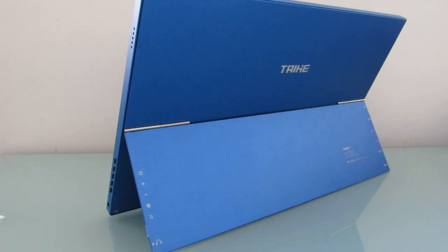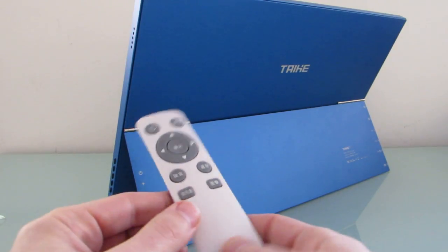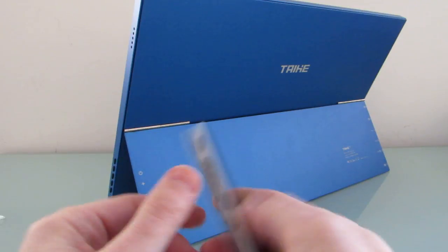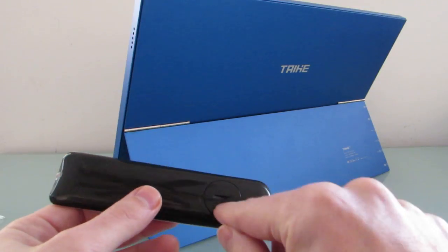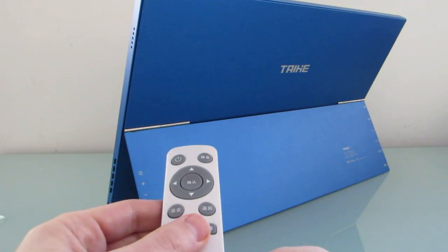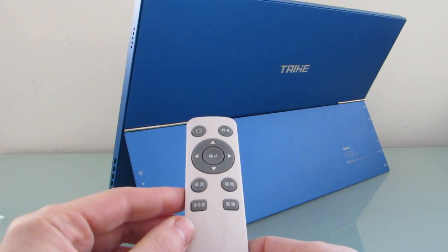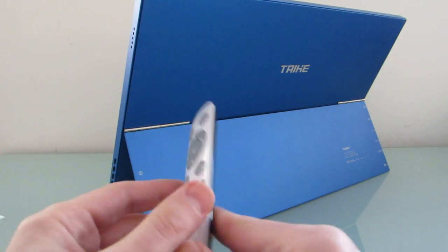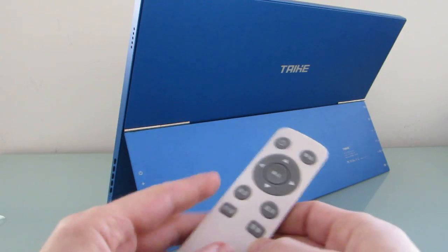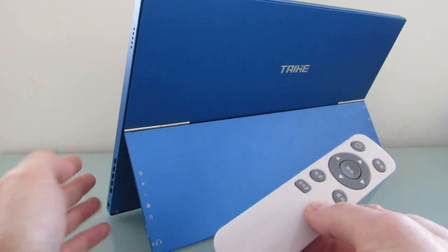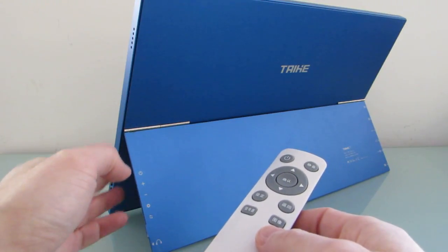It also comes with this wireless remote control that uses a coin cell battery and allows you to adjust certain settings. The version that I received is in Chinese. I have no idea if that's something that's going to be resolved on the full shipping version, but it's not too hard to just use these buttons instead.